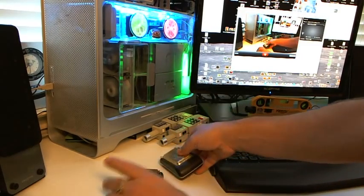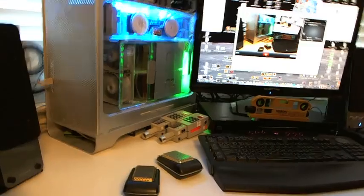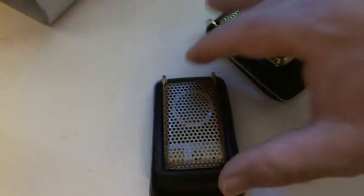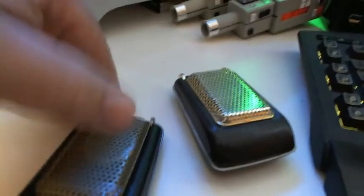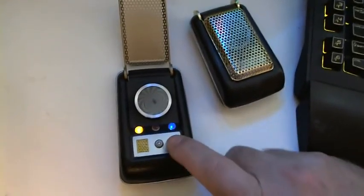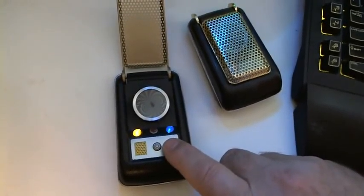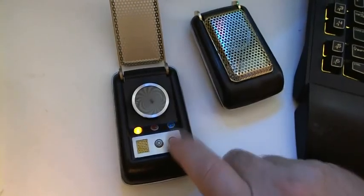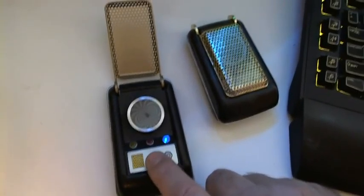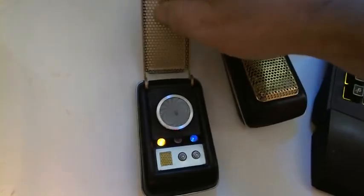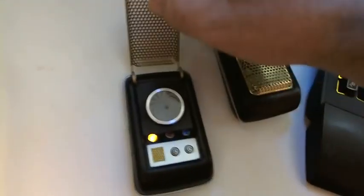The second one is this model right here. It's a Diamond Select upgraded model. This one here has got the sounds. Stop it, flip it out.